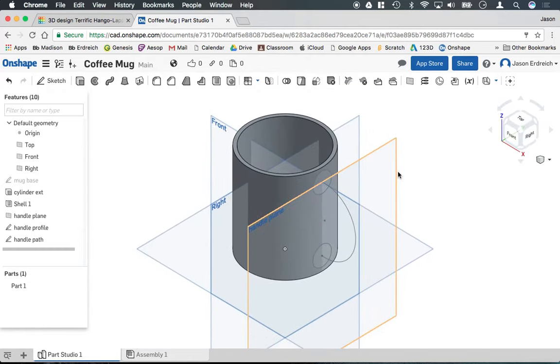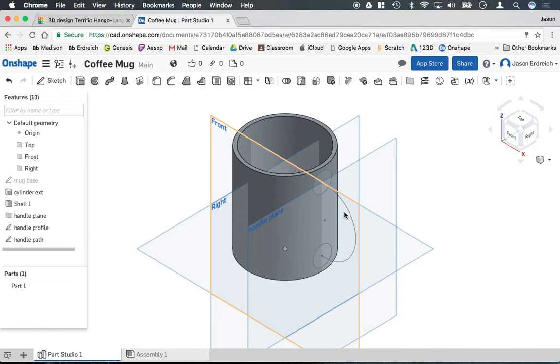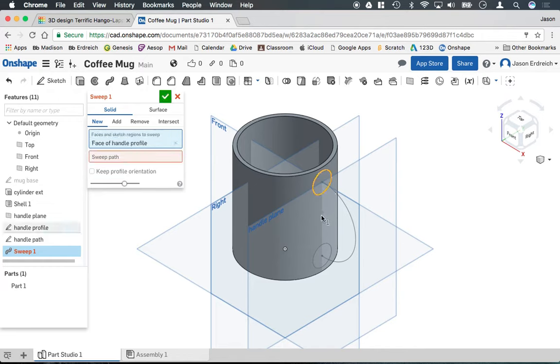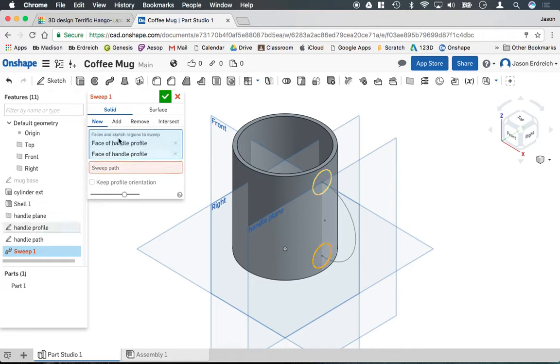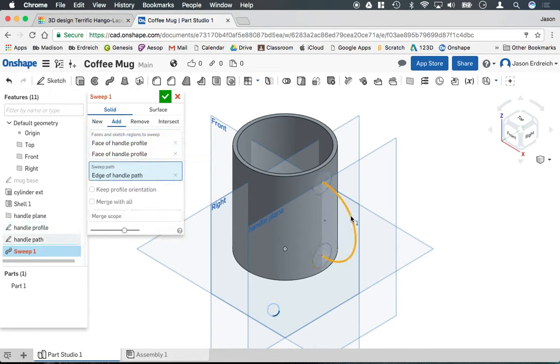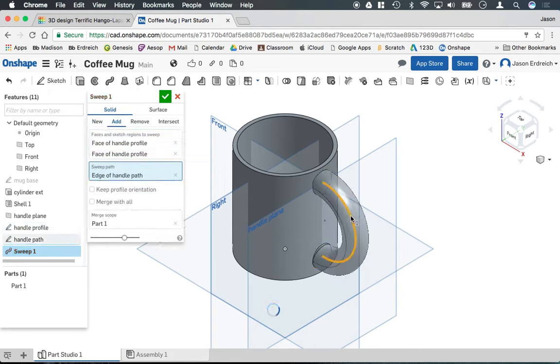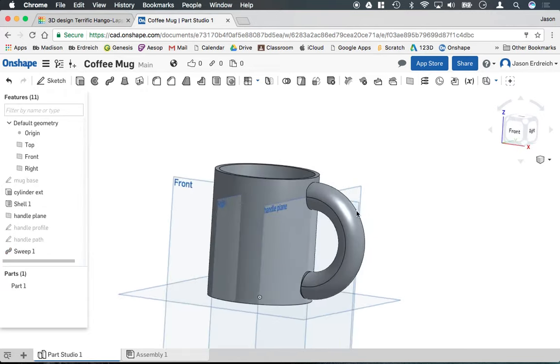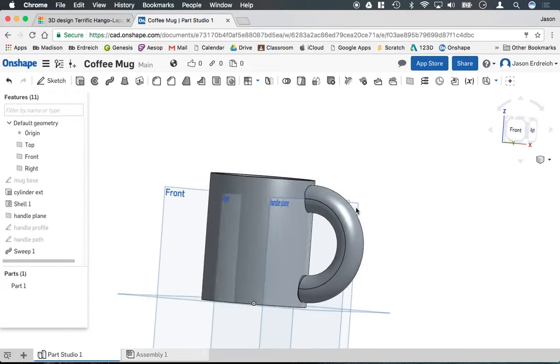And now we get to create a sweep between these two circles using our path. So I'm going to grab the sweep tool. I'm going to select the two circles as our faces. Then I'm going to click on the path button, sweep path, and I'm going to select the path. Then Onshape's going to go ahead and create a handle using those faces and path.